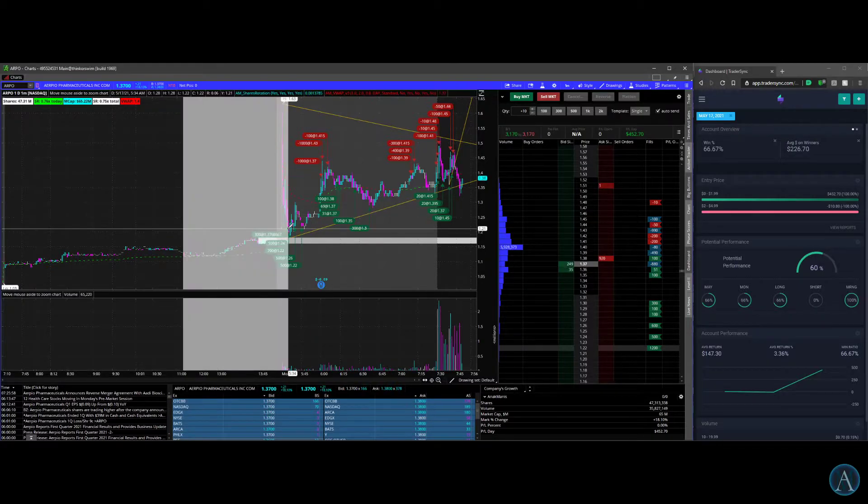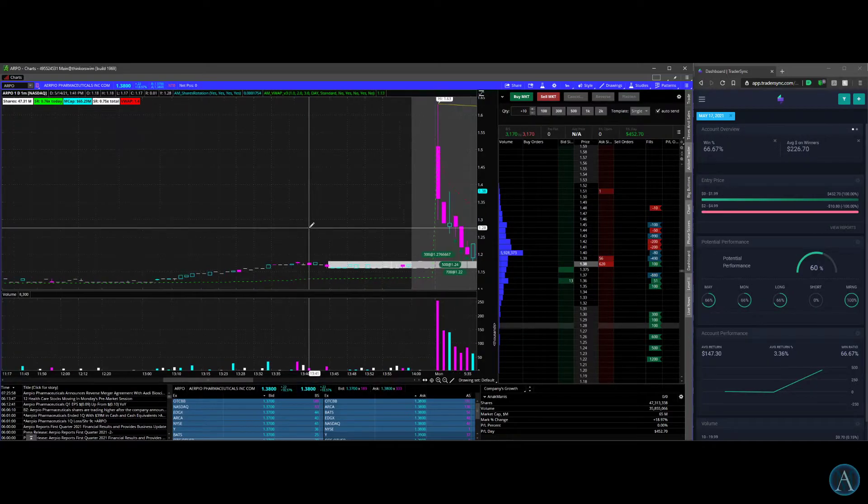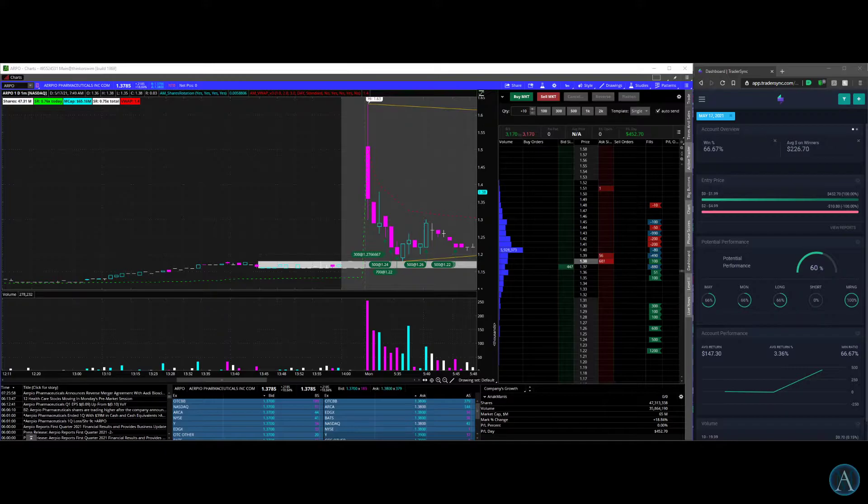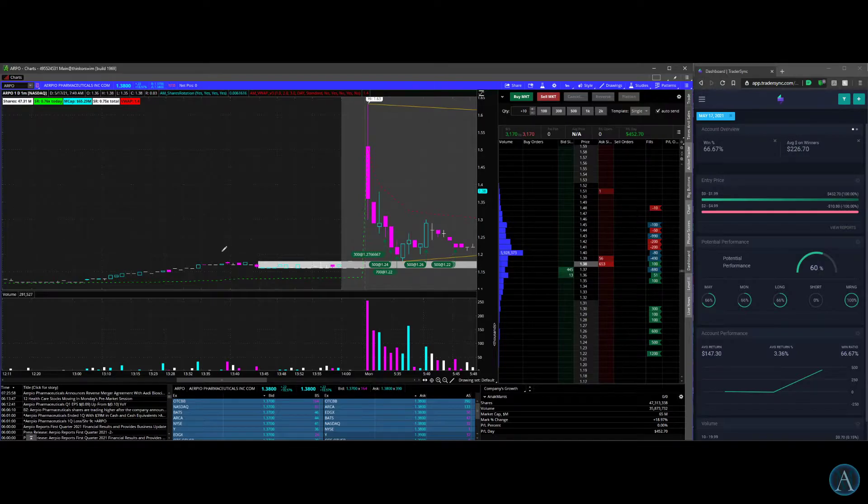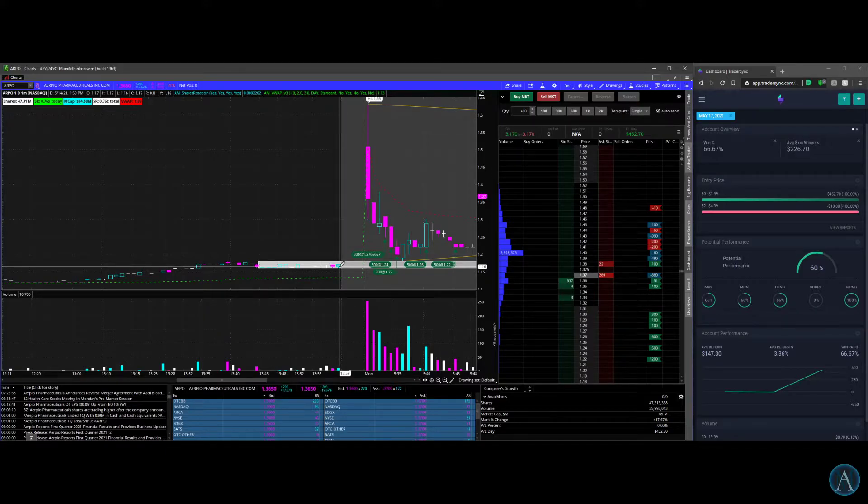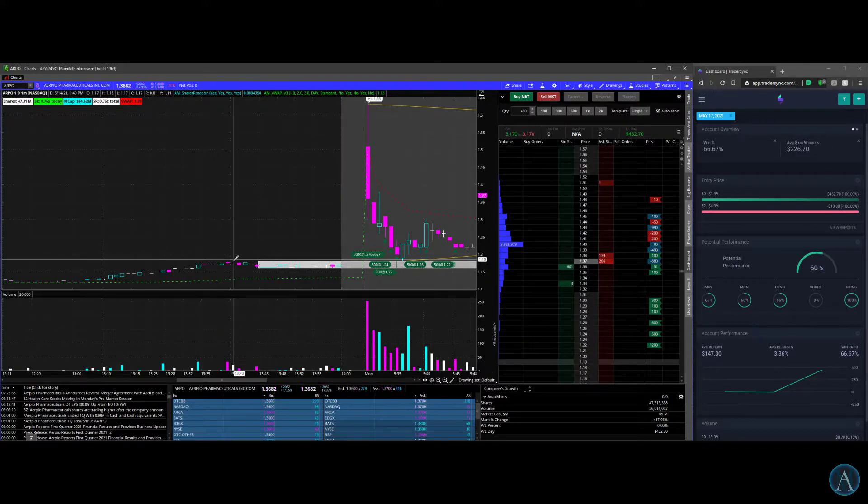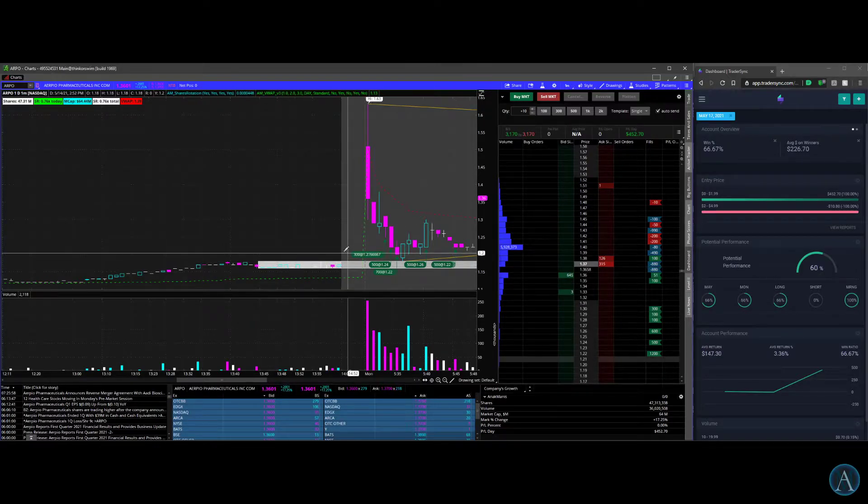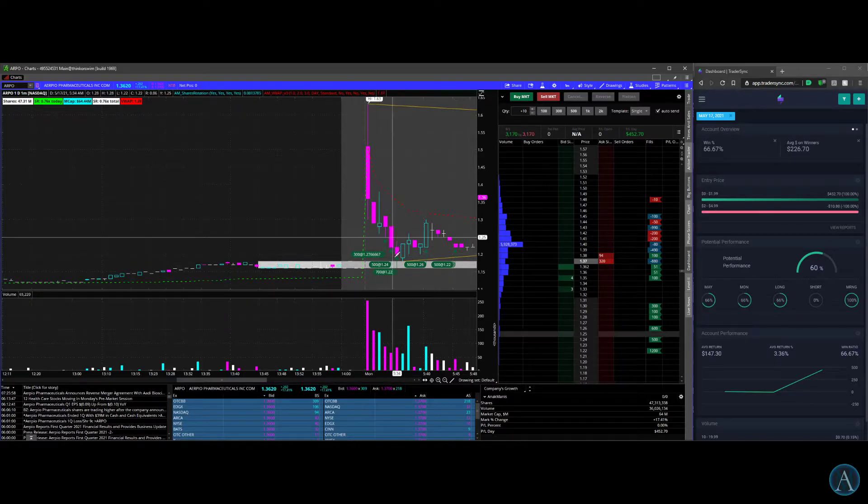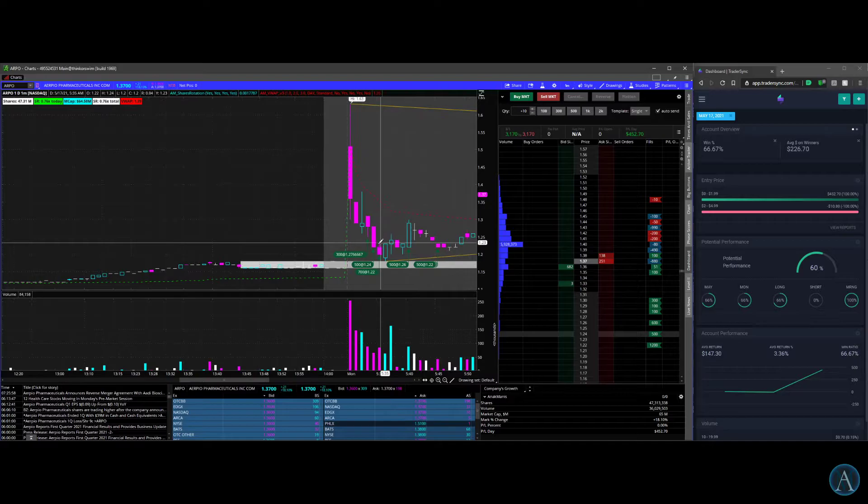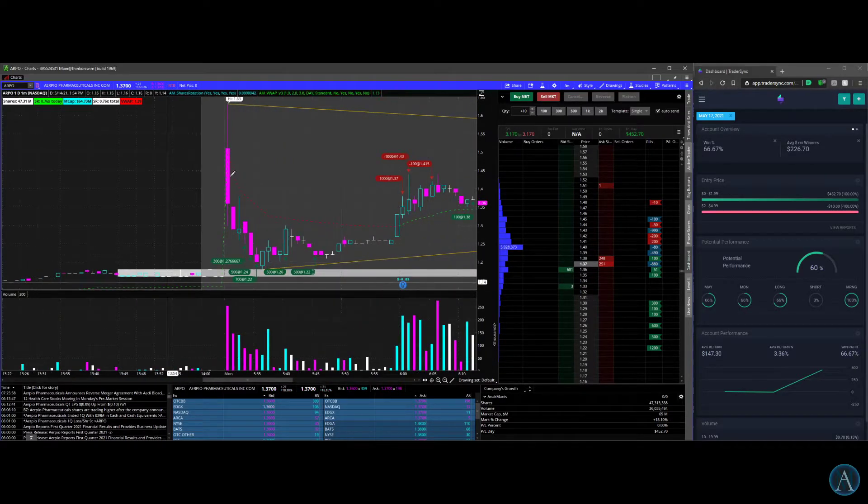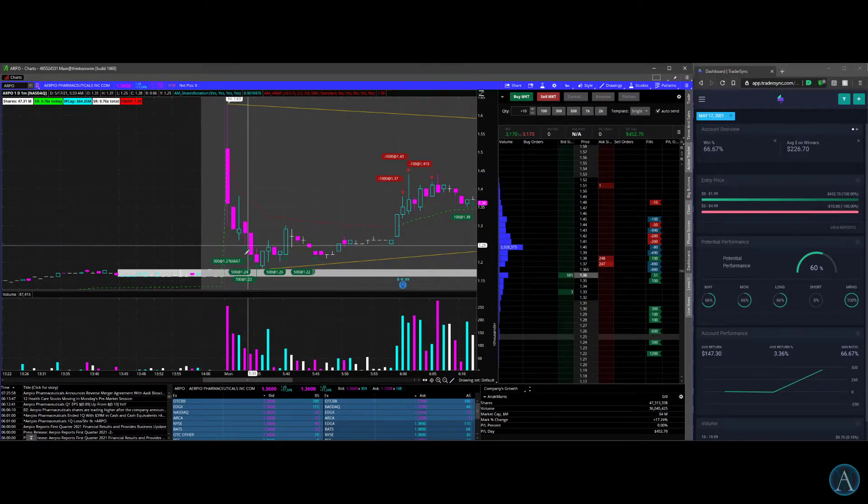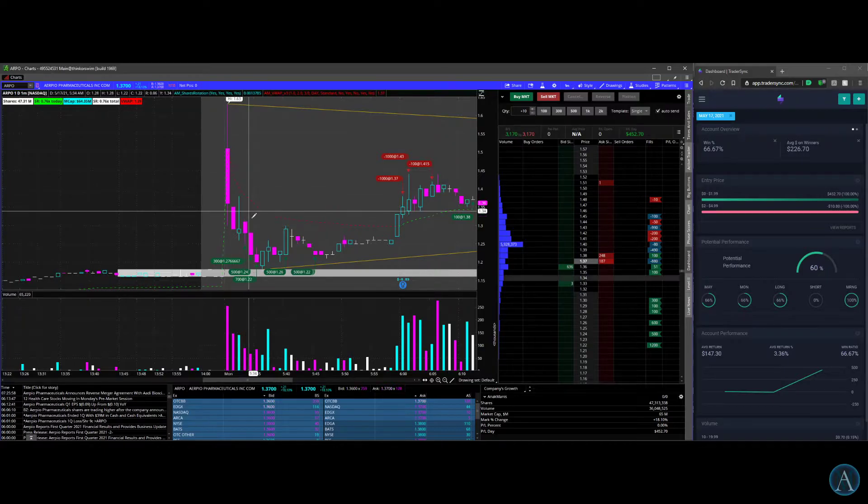I traded ARPO the whole time basically. It closed right here around 116. I did my white rectangle, and I would know that's the area where there's going to be a support area, especially when this kept up. As it comes down, I enter with 300 shares.